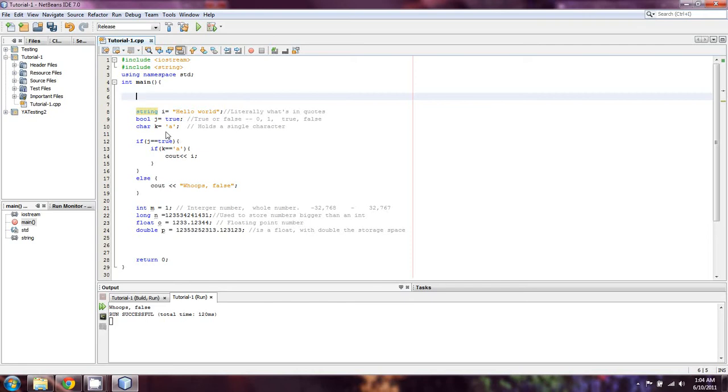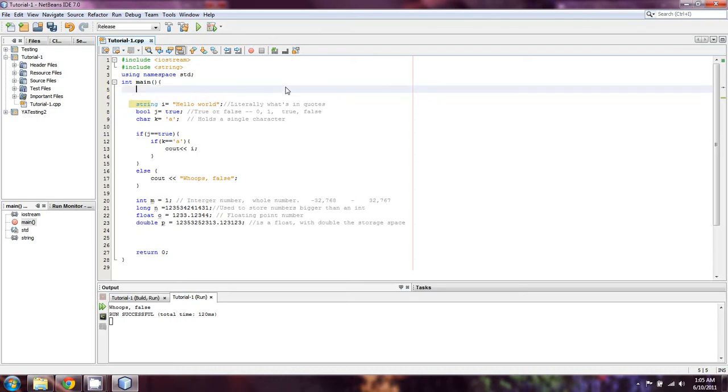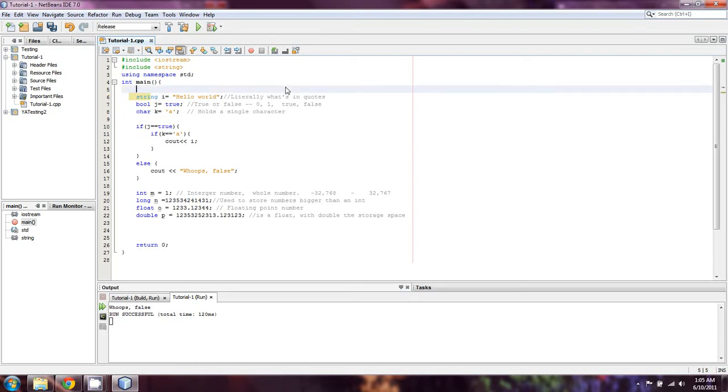An example variable is going to be something along the lines of int fuzzy_duck equals one. Why? Because we can. These can hold any value we want and fuzzy_duck can be our variable. Now there are certain variables that you're likely to see if you ever find yourself programming.